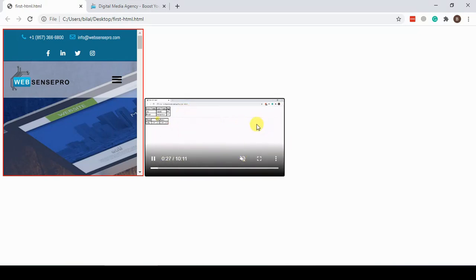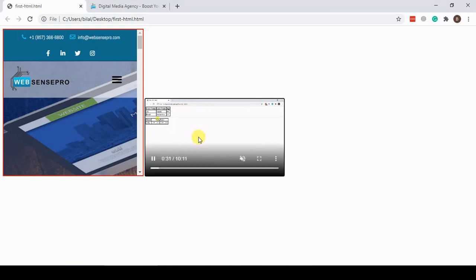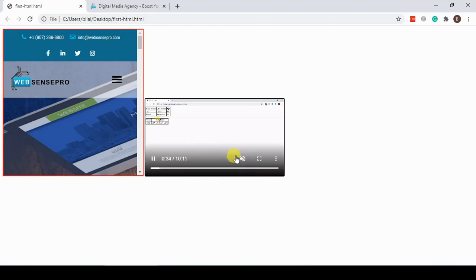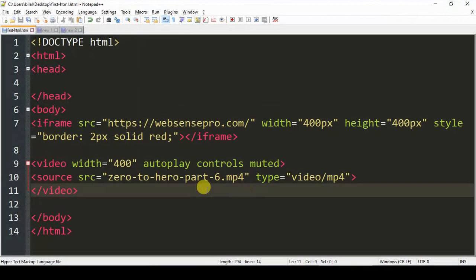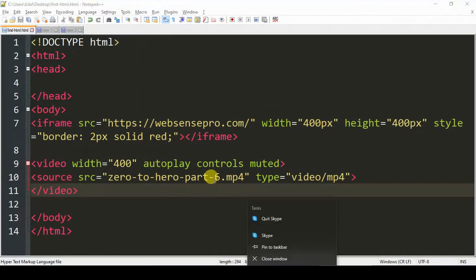Now we will see how we can add audio. Adding an audio file is pretty much identical to the video element which we did. So let me add an audio file to show you guys how it works.